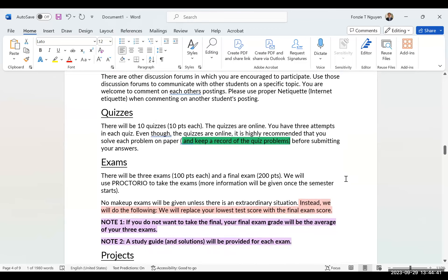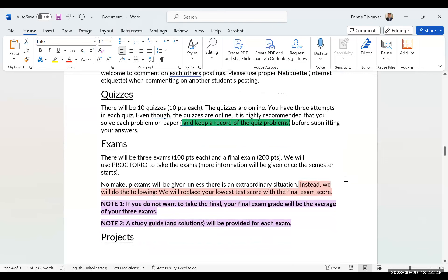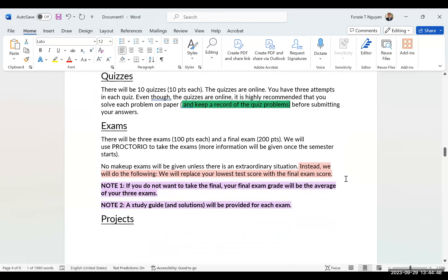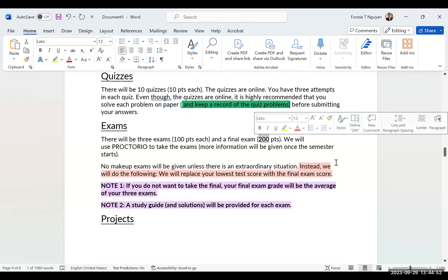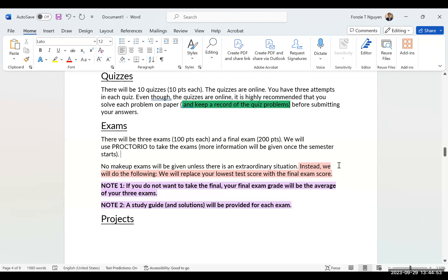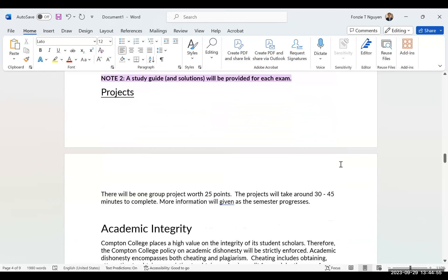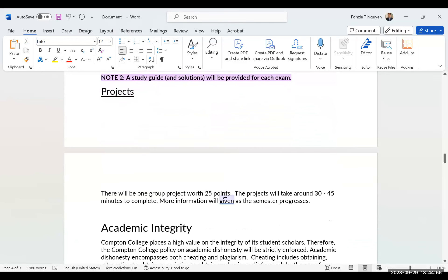For quizzes, there will be 10 quizzes at 10 points each. For exams, there are three exams at 100 points each. The final is 200 points. Each project is 25 points.